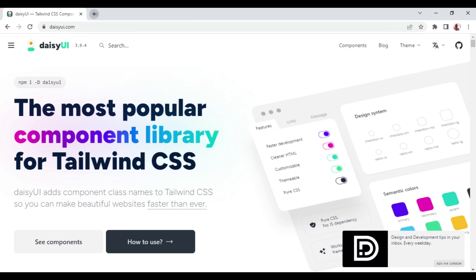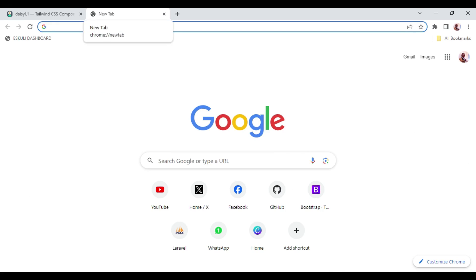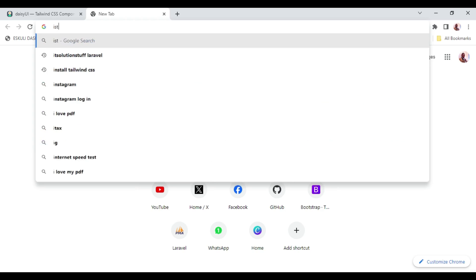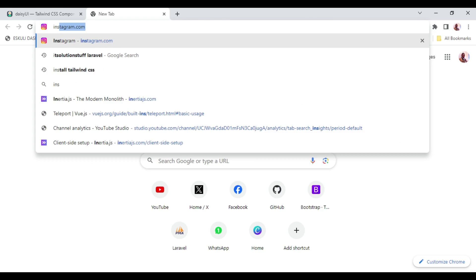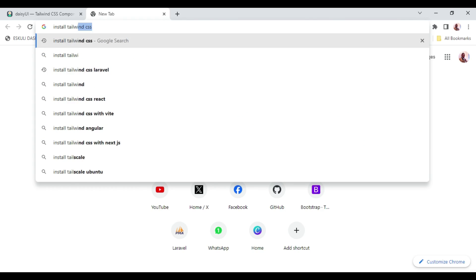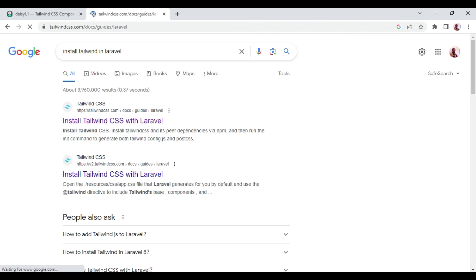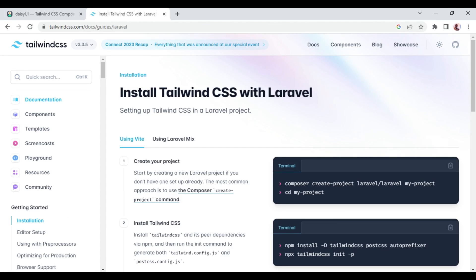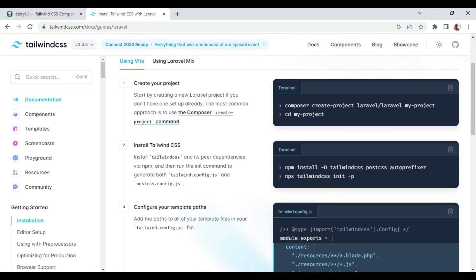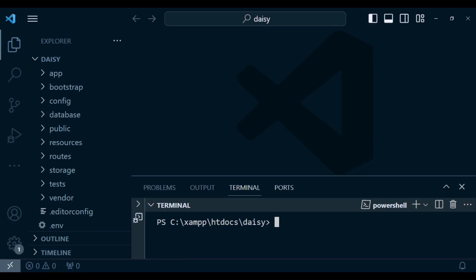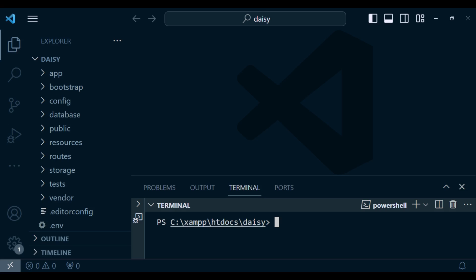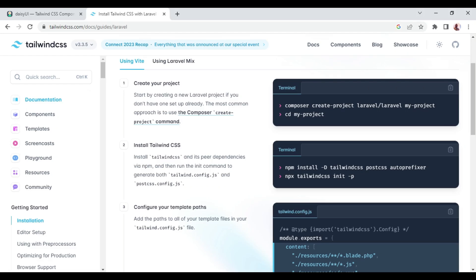Let us go ahead and install Tailwind. I'm going to search for how to install Tailwind in Laravel. The first link is the one we are going to use. I already have a Laravel 10 application installed, so we are just going to add Daisy UI and Tailwind to it.